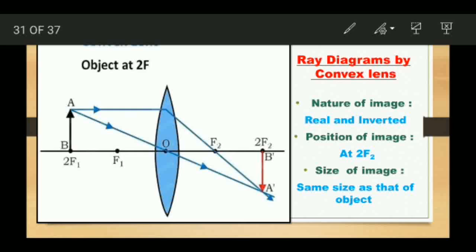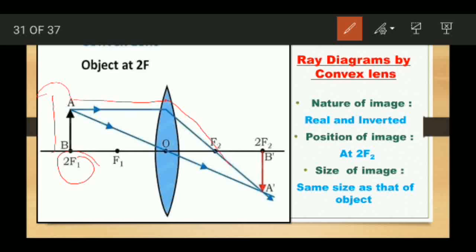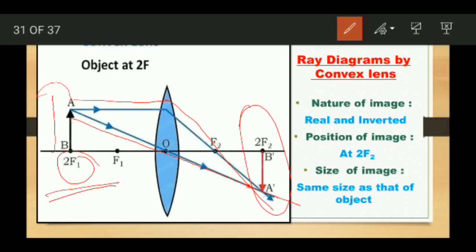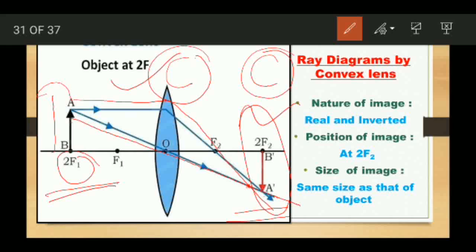The next position of the object is at 2F1, the left-hand side center of curvature. Two rays of light will come: one goes parallel to the principal axis and after refraction passes through focus F2, and one passes through the optical center undeviated. Both rays meet at 2F2. So when the object is at 2F1, the image is formed at 2F2 — similar to how an object at C in a concave mirror forms an image at C. The size of the image is the same as the object, and the nature is real and inverted.